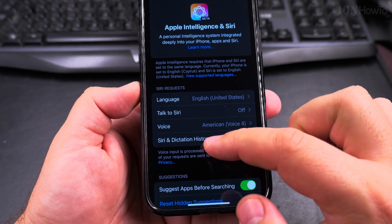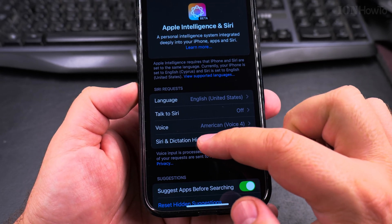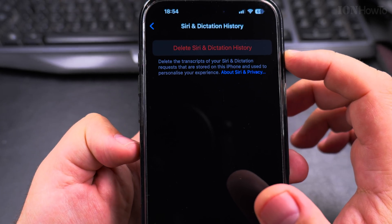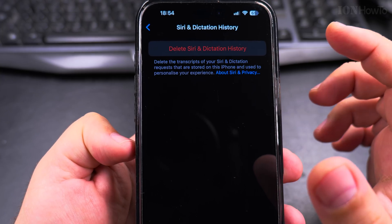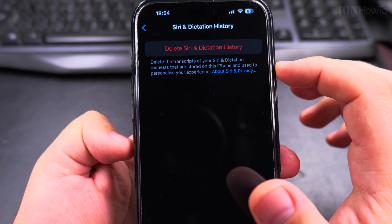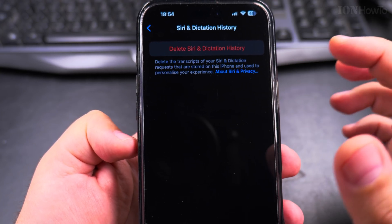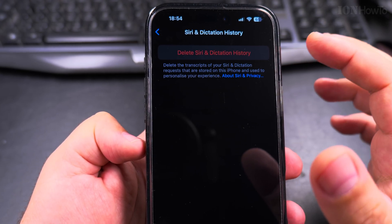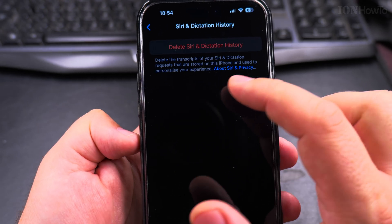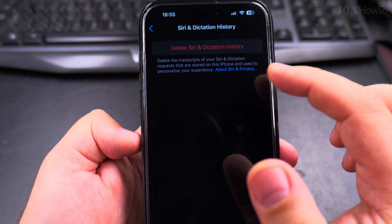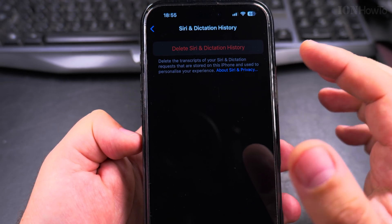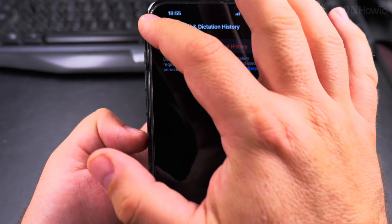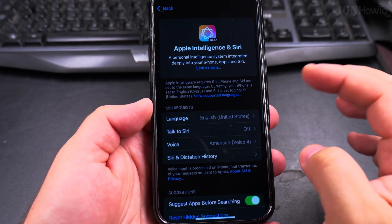You can see the Siri and Dictation History here. There is no Dictation History. You can delete the Siri and Dictation History here — it will delete the transcripts of your Siri and Dictation requests that are stored on this iPhone. I don't have anything yet.